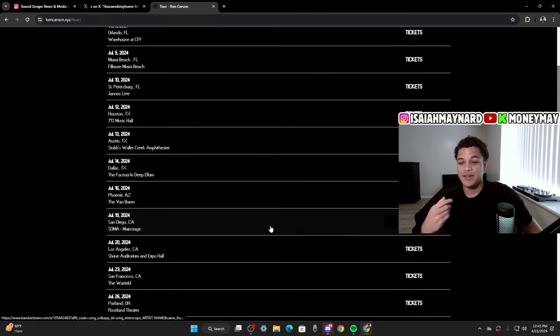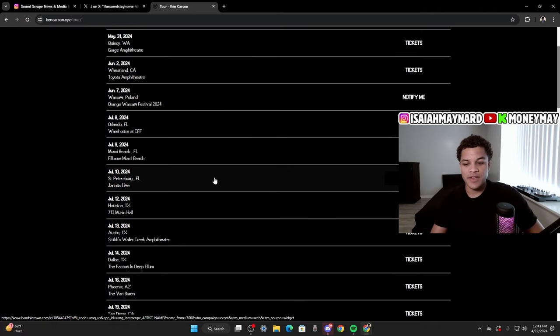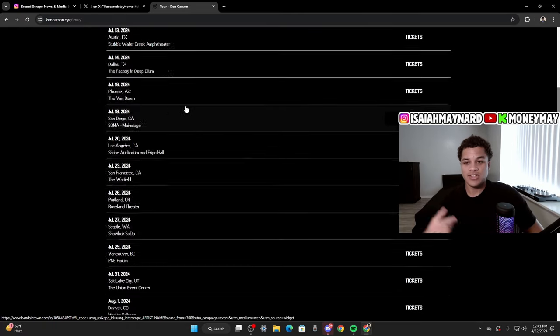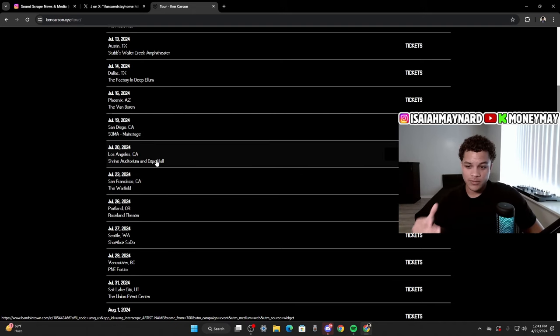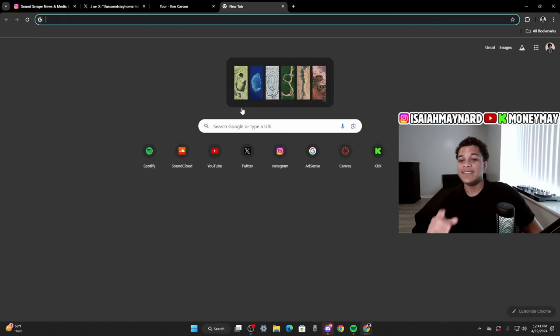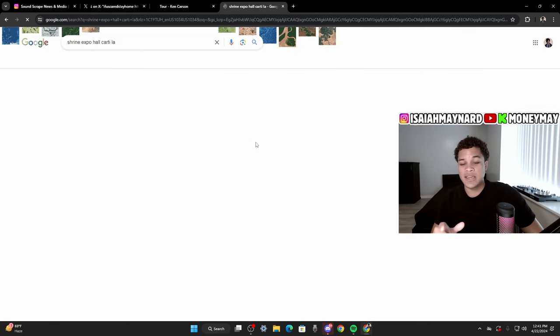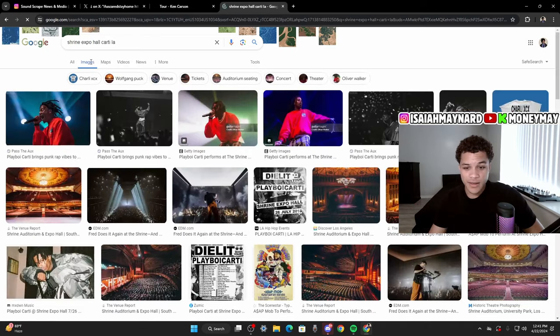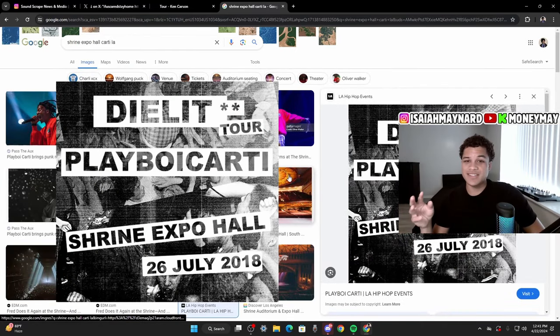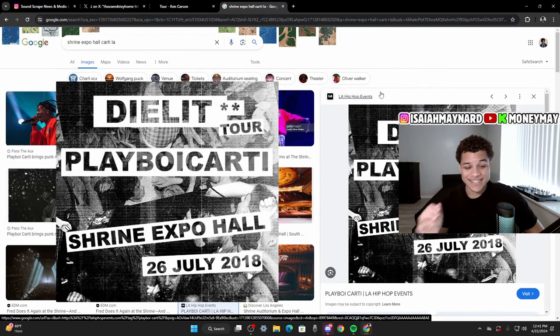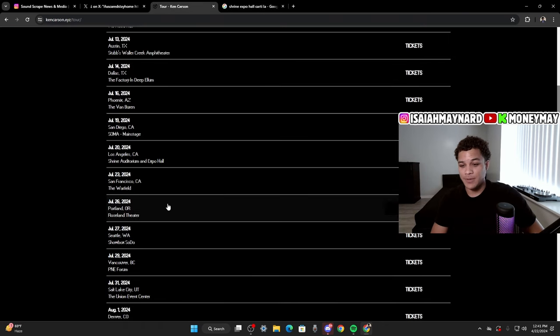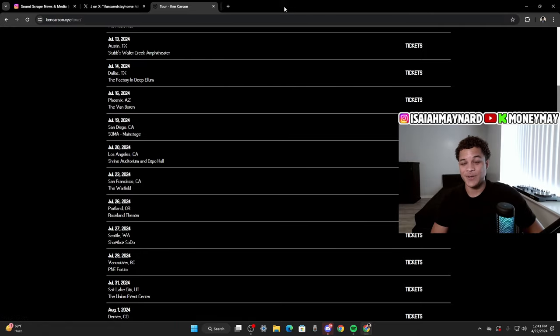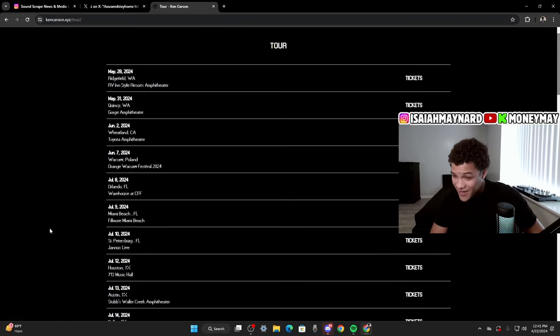Like I said, all the dates are here. So if you are wondering what venue he is going to be doing in your city, just go to Ken's website. You'll see San Francisco the Warfield, LA Shrine Expo. And this is crazy, bro, because this is the same venue that Carti did back in the Die Lit tour. So this tour is essentially as big as Carti's Die Lit tour, which is crazy. So y'all see it right here. Die Lit tour, Playboi Carti, Shrine Expo, Ken Carson, in LA, Shrine Expo. So he's doing huge venues, bro.